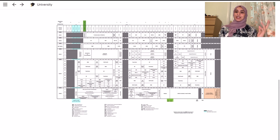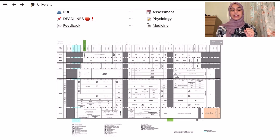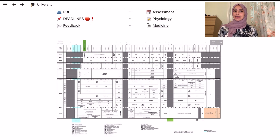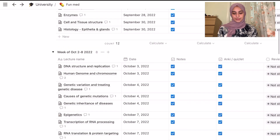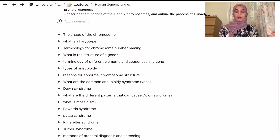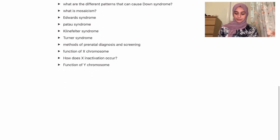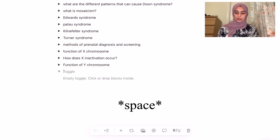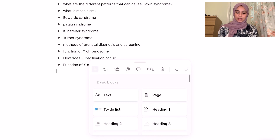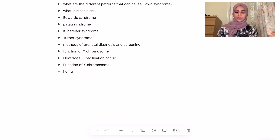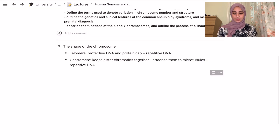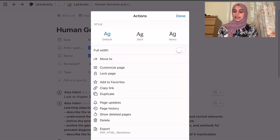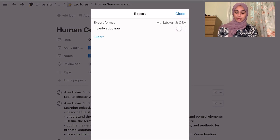Moving on to notes — something really useful you can do with Notion is that if you're someone who uses Anki, you can export Notion notes directly to Anki. Let me show you how I do this. My notes are all in the shape of toggles. You make the toggle icon and press it, or go to toggle list, write the title, and write the notes inside.